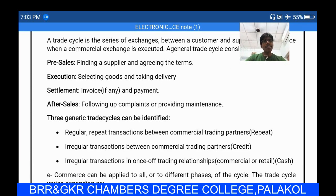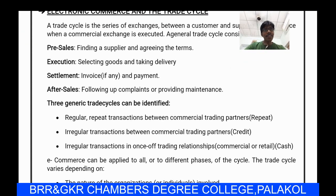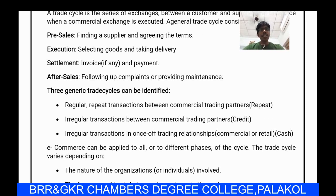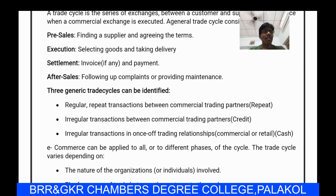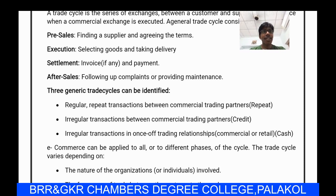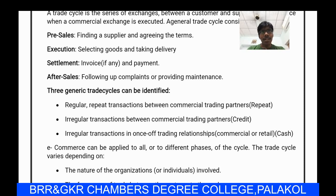Three generic trade cycles can be identified: the first is regular repeat transactions between commercial trading partners, called repeat; the second is irregular transactions between commercial trading partners, called credit; and the third is irregular transactions in one-off trading relationships in the form of cash. These are the three generic trade cycles: repeat, credit, and cash.